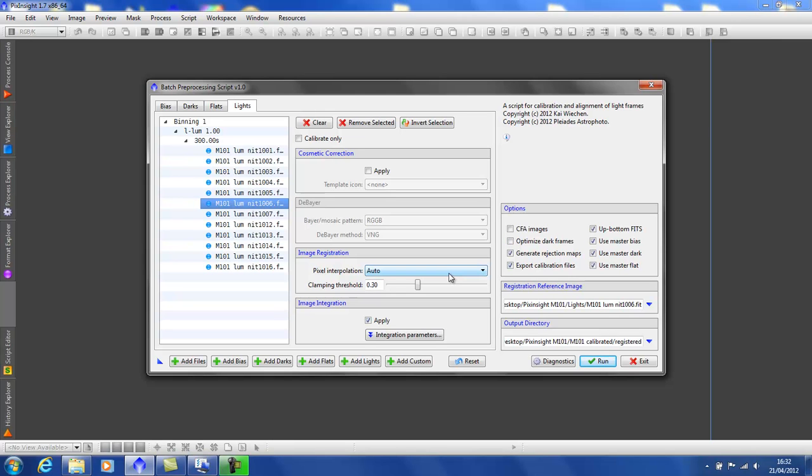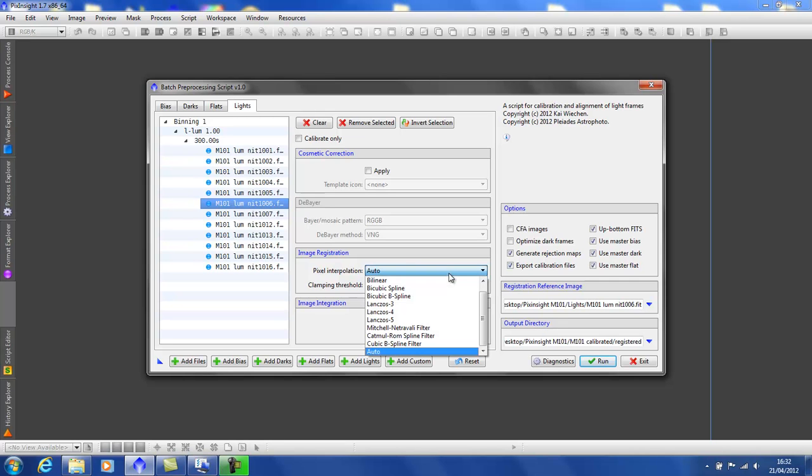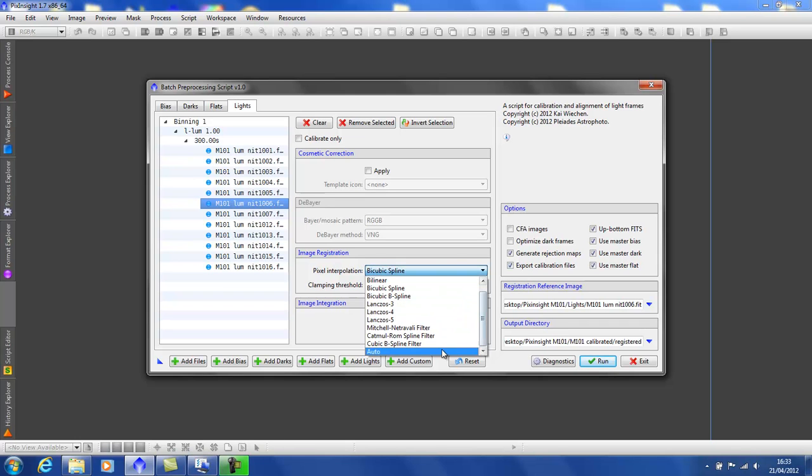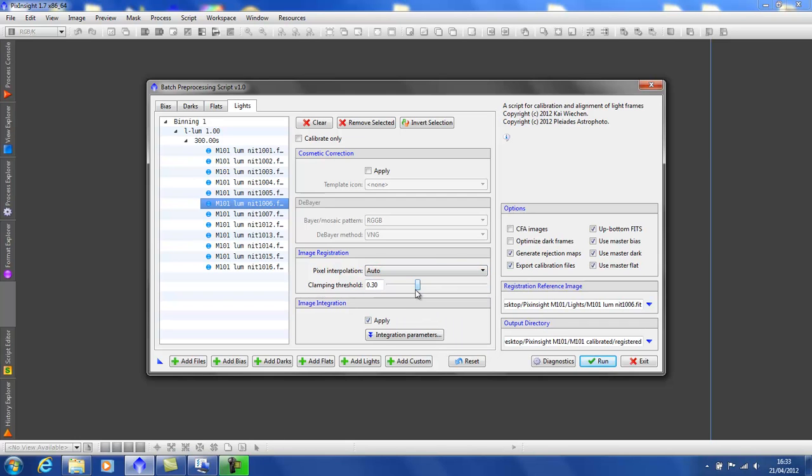Here we have the method that PixInsight outputs its files. Auto is okay, but perhaps you'd consider bi-cubic spline if you get any introduced image artifacts, which occasionally happens. But we'll leave it at auto. You never normally have to touch the clamping threshold, so we'll leave that at default.